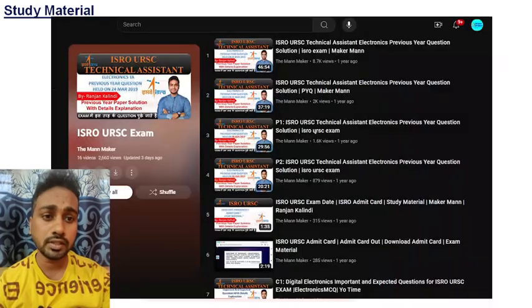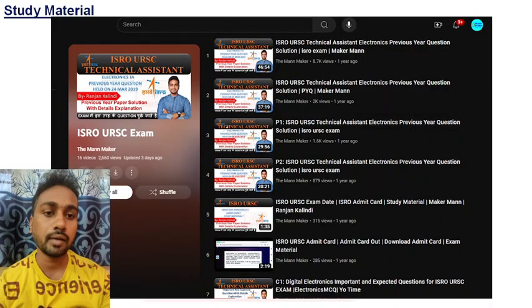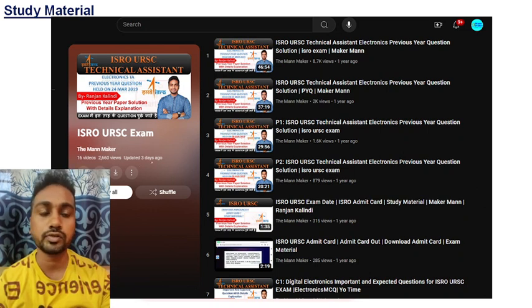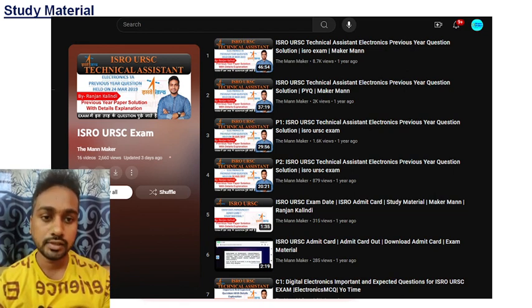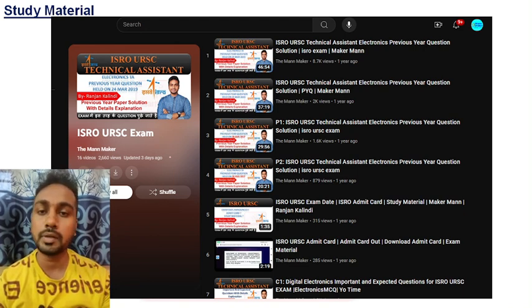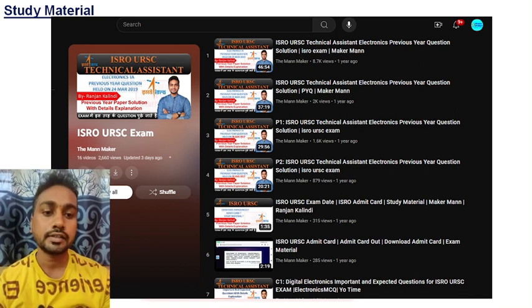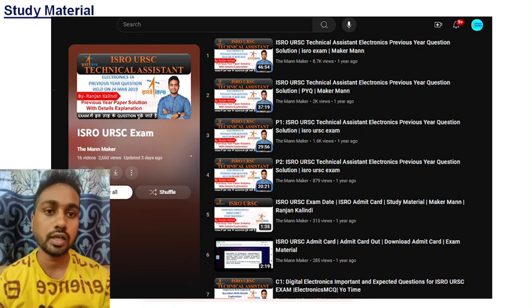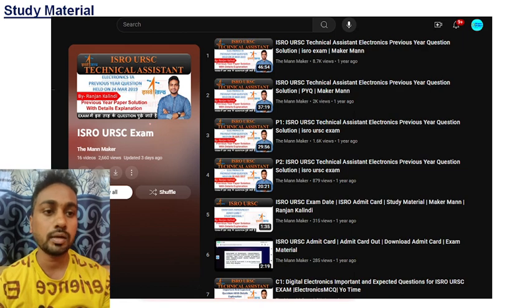Based on this syllabus I have covered some video classes — around 15 to 16 videos you will get in the ISRO URSE playlist. I will paste this link in the description box. Just go through and check. Here you will get two previous year question papers solved with detailed explanation, and topic-wise important questions. You can go through this playlist to complete more questions.